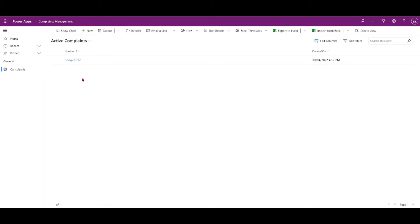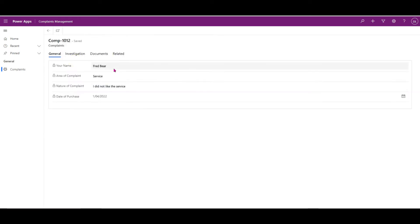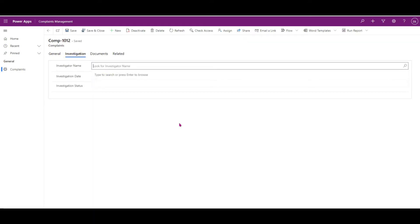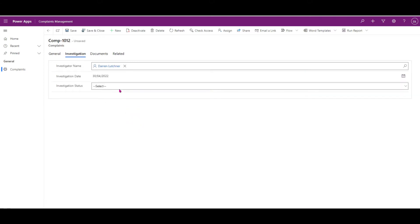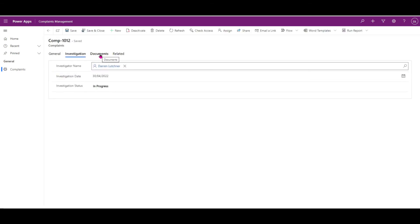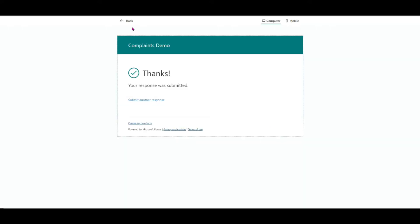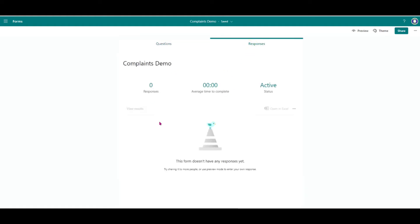In the PowerApp, I've created a model-driven app. If I open it, I've got the complaint that just came in — I open it with a complaint number and here's the information from the complaint. Those fields are locked so the person at the back end can't actually change the complaint itself. There's an investigation tab where the investigator can add information using a lookup, a date of investigation, and a status. Under the documents tab, the two documents uploaded from the form have been brought into the app.